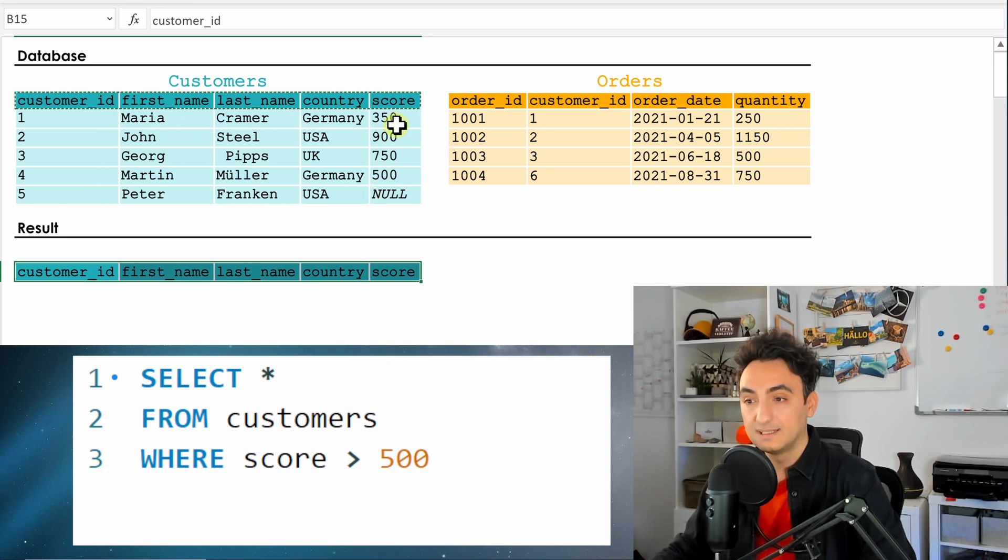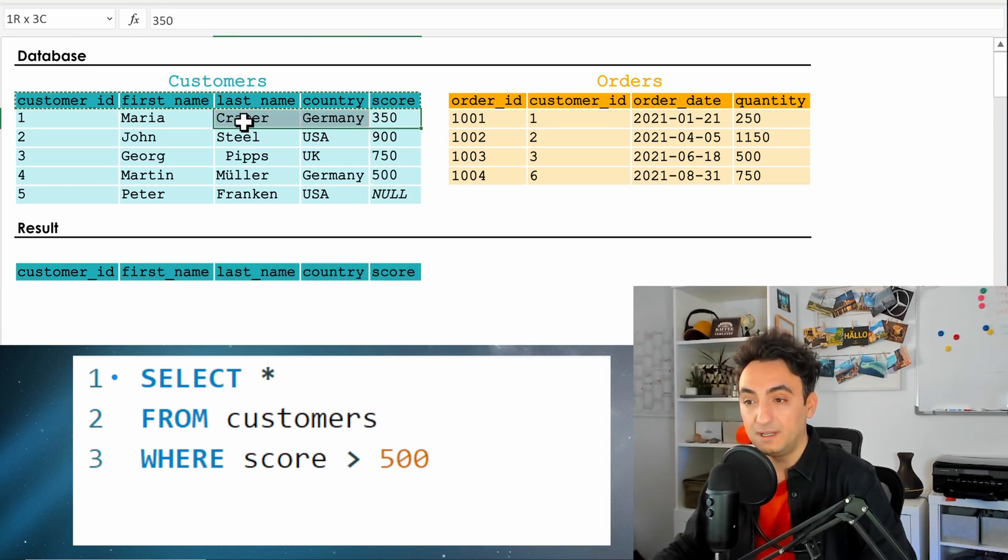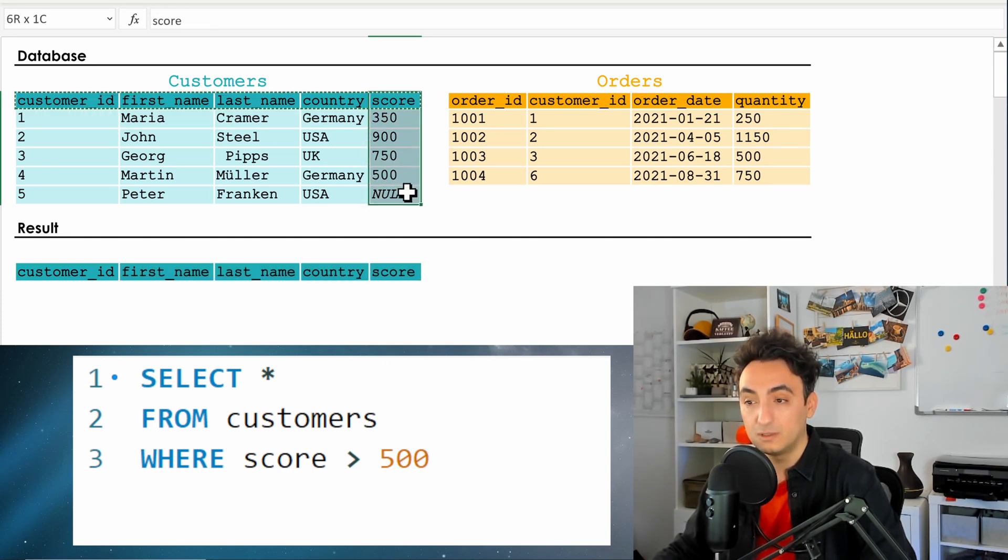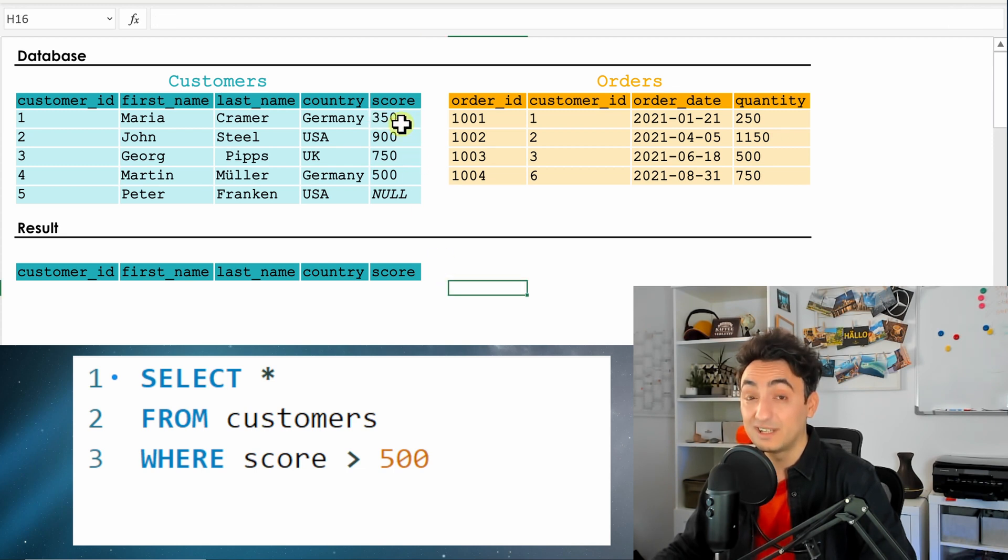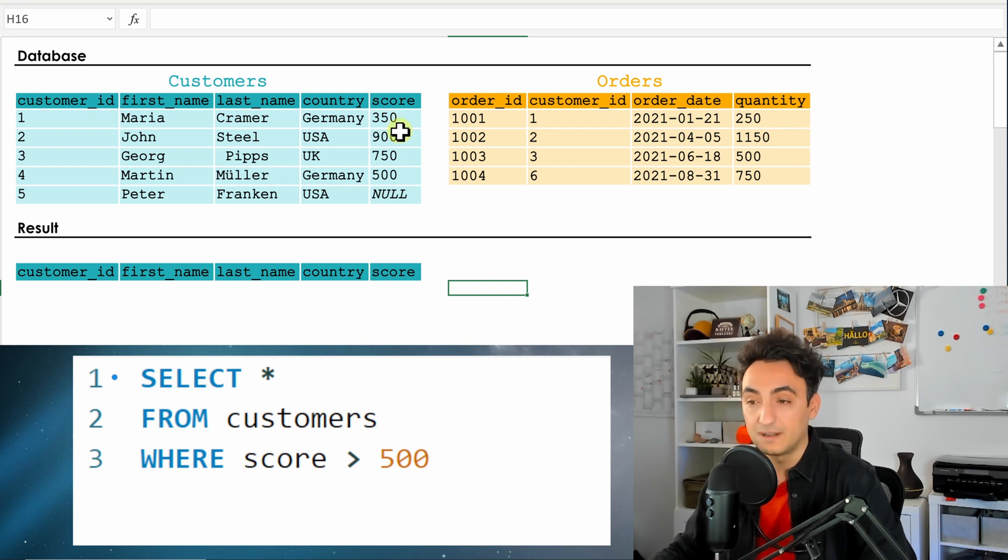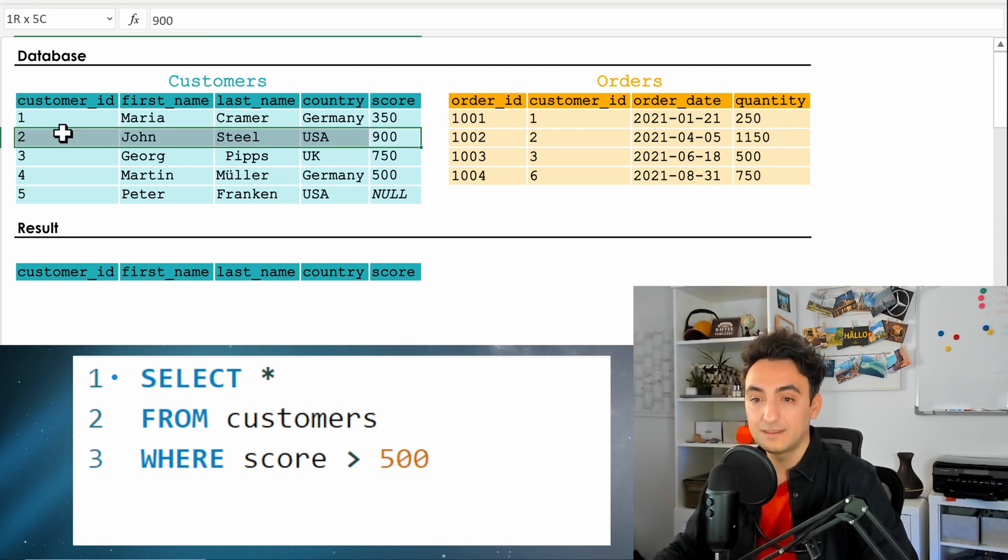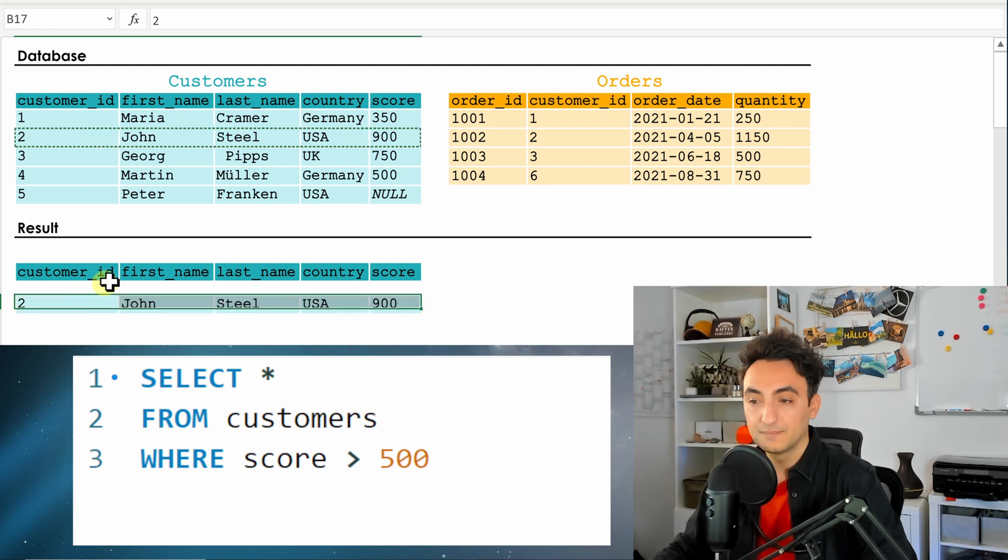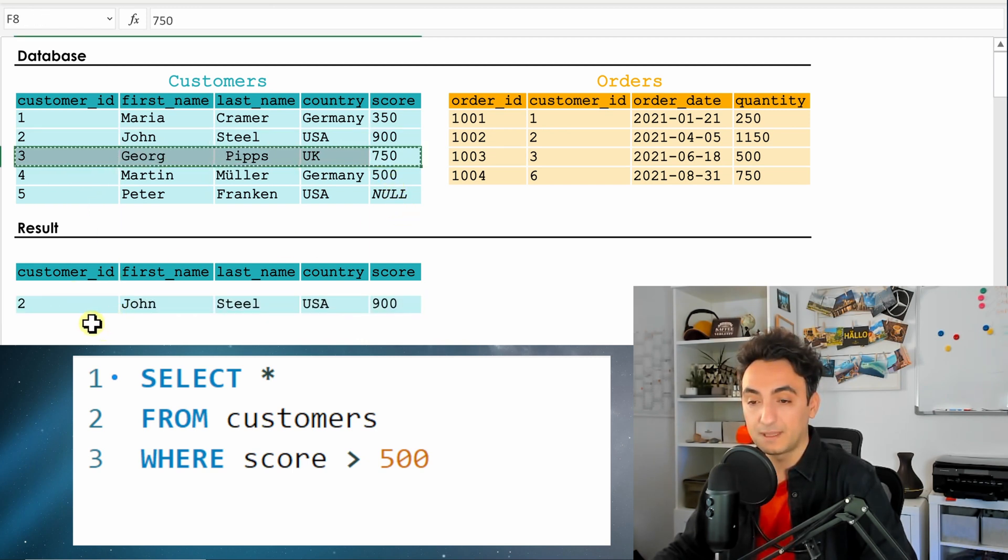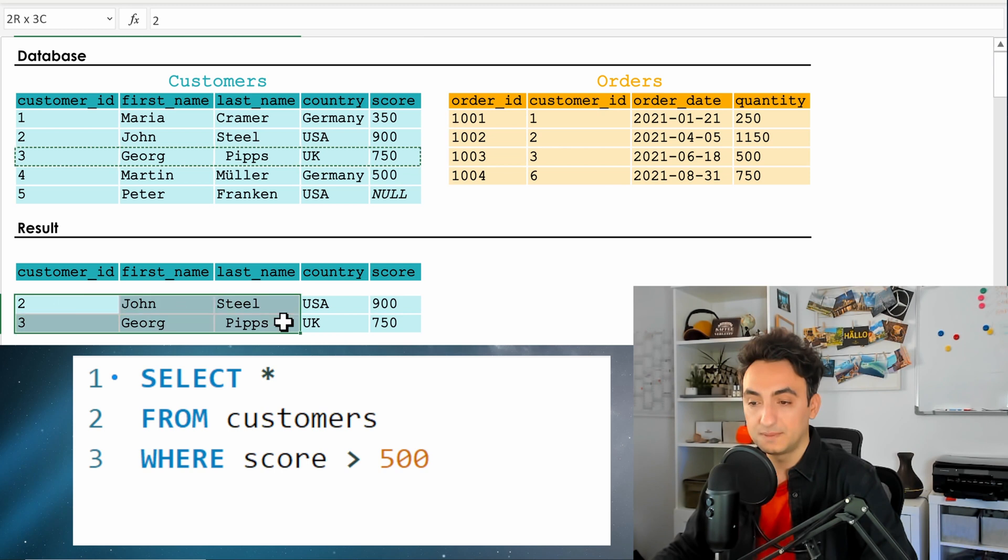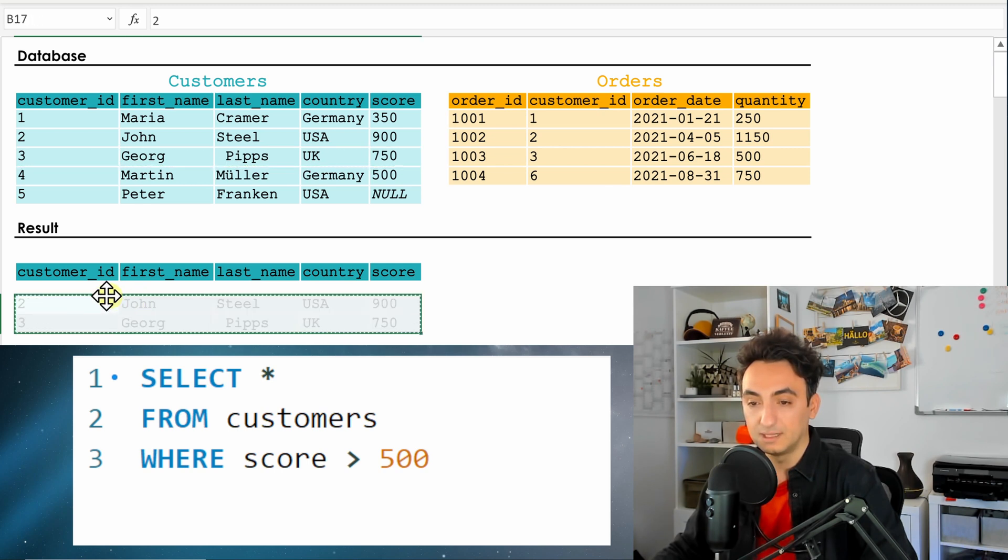So now the first record, it's gonna check the score. The score is 350, that means it is not greater than 500, it will not include it in the result. The next one is greater than 500, that means it's gonna take it. The next customer, the same, fulfills the condition.